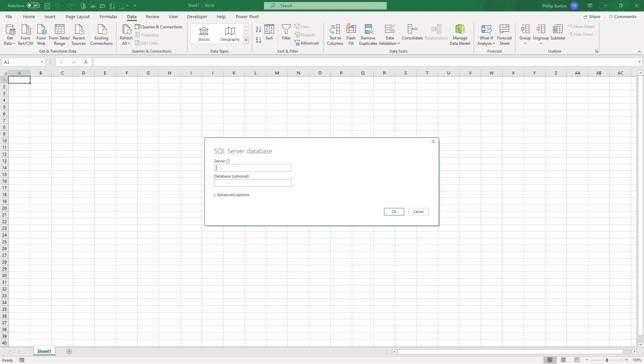Now, there are four different SQL Server data sources that you might want to query. Firstly, you might want data from a table, so the raw data. Secondly, you might want query results from a previously created view. This is the result of an SQL Server data analysis that's been encapsulated, stored as a view.